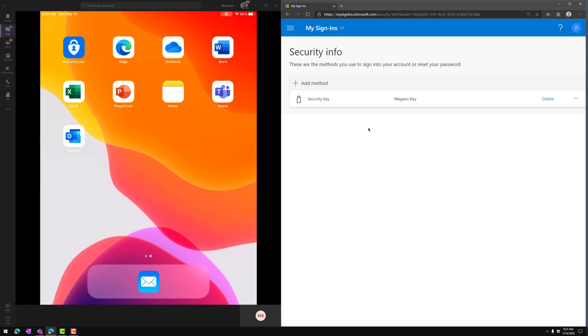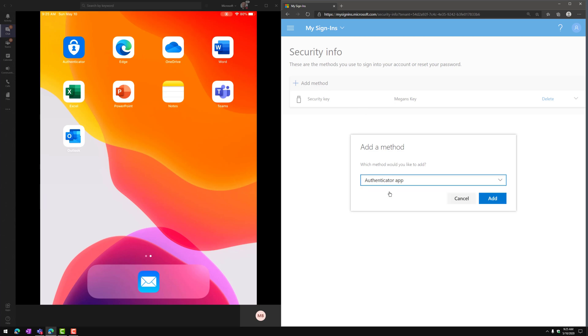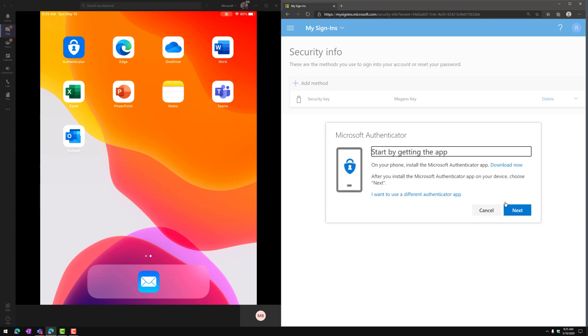On the left side is my iPad, on the right side is mysignins.microsoft.com. I'm authenticated in with my test user account, and I'm going to click on Security Info and then choose the Authenticator app to add another factor of authentication. And it's going to walk me through a wizard here.